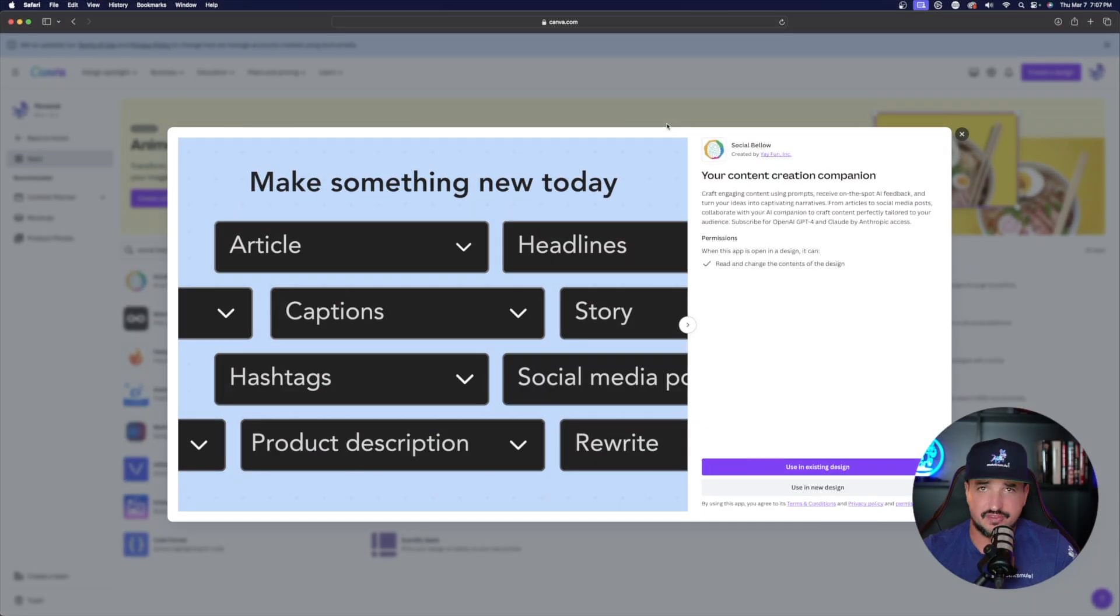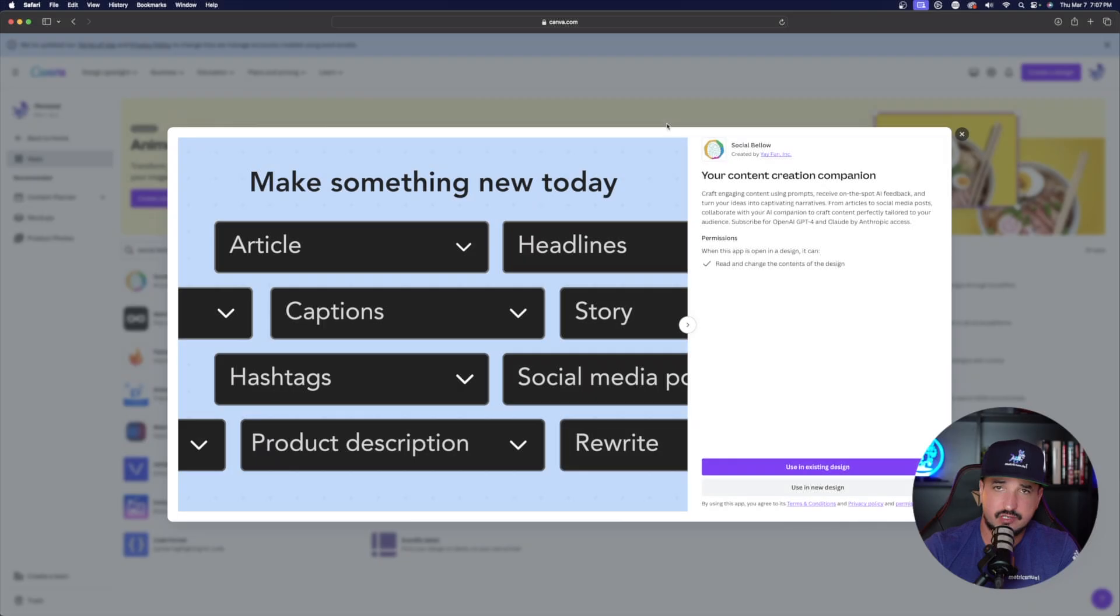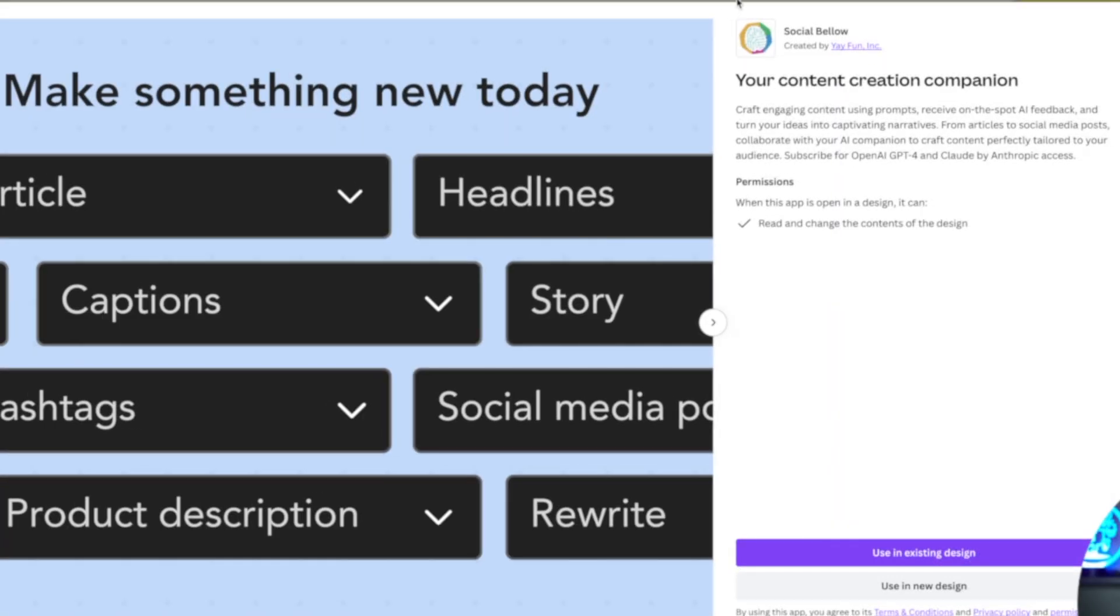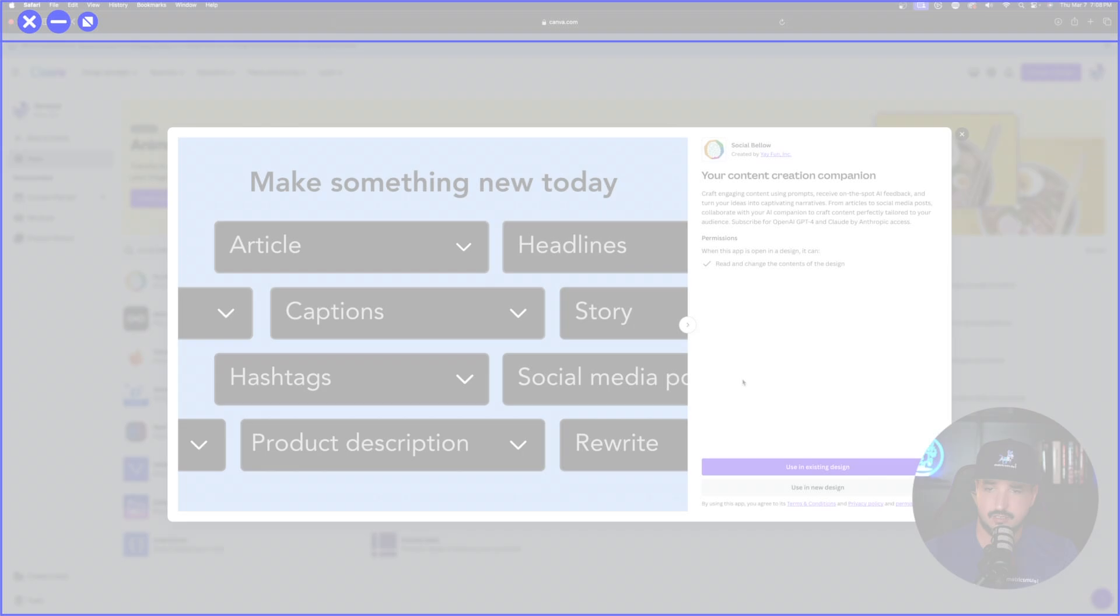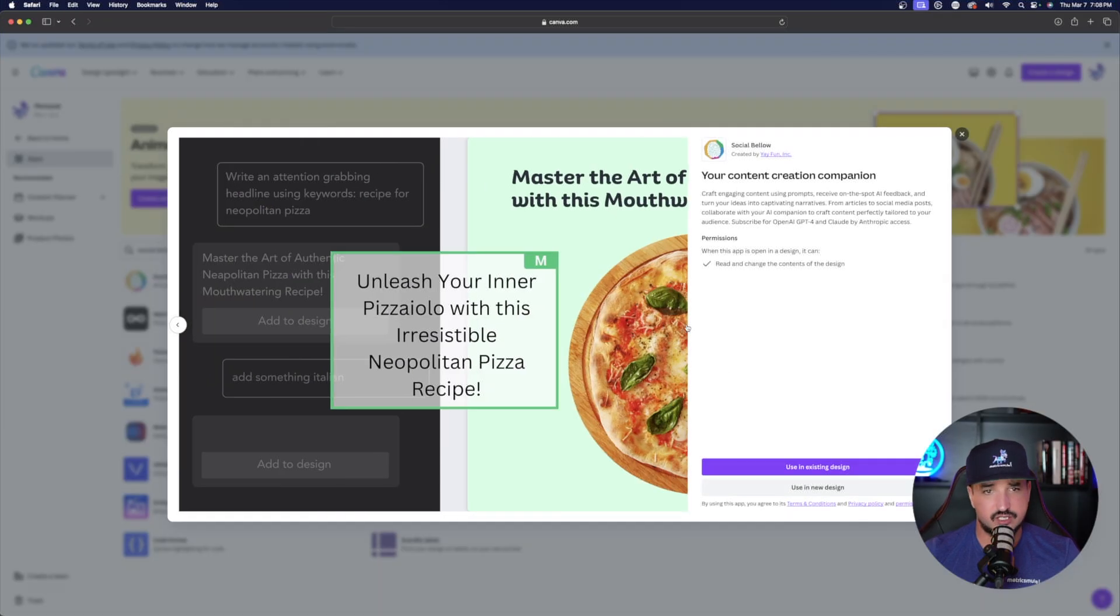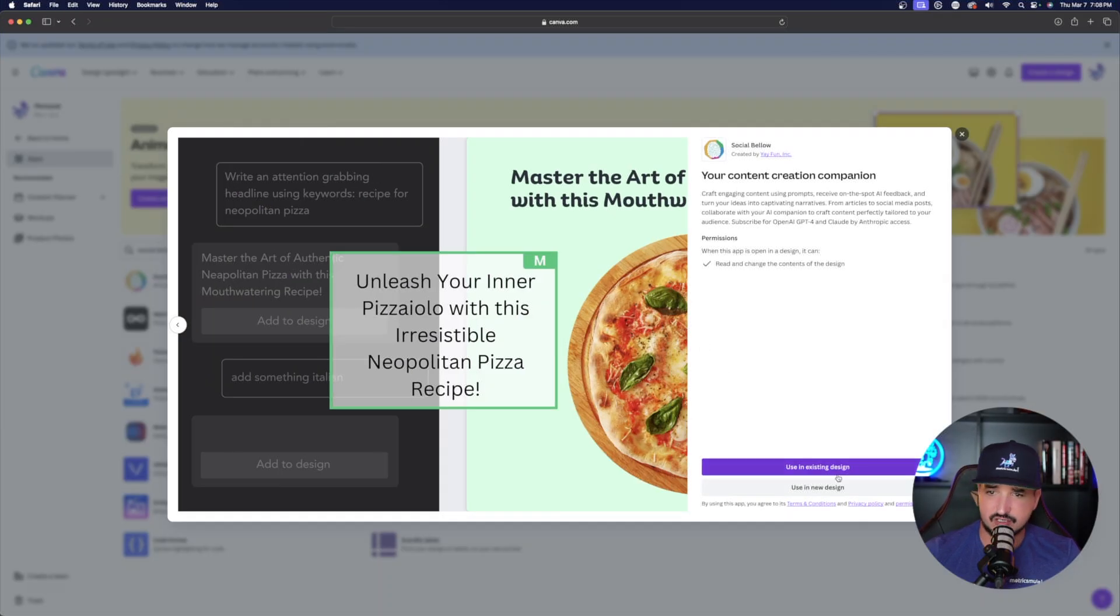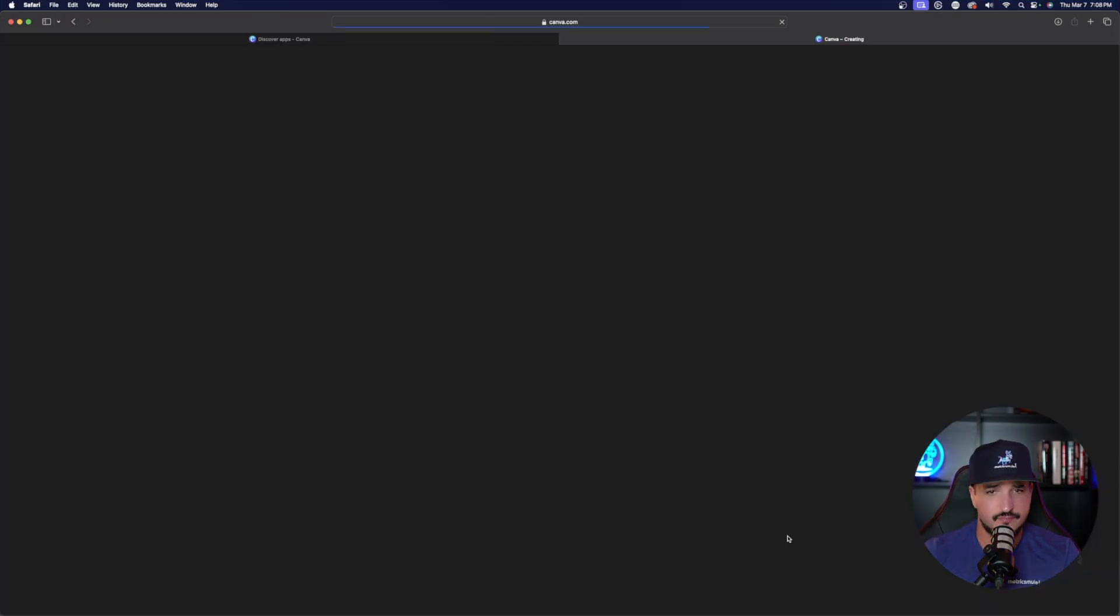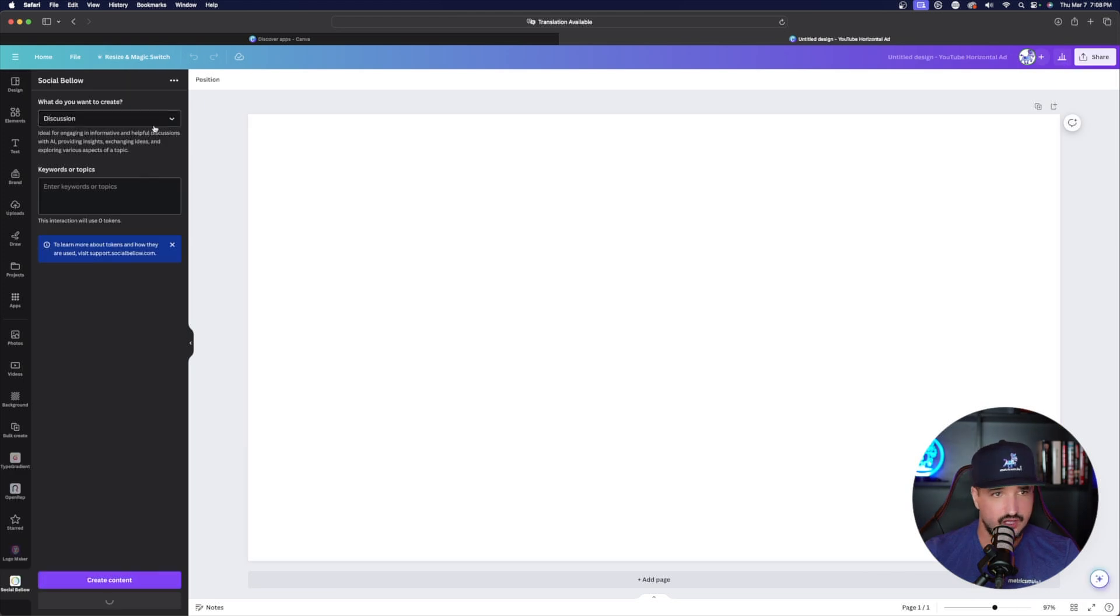Okay. Now sticking with the same sort of topic, this next one is called Social Bellow, your content creation companion. Craft engaging content using prompts, receive on the spot AI feedback, and turn your ideas into captivating narratives. Okay. So we can look at this right here and let's go ahead and now try this in the new design to see how this works.